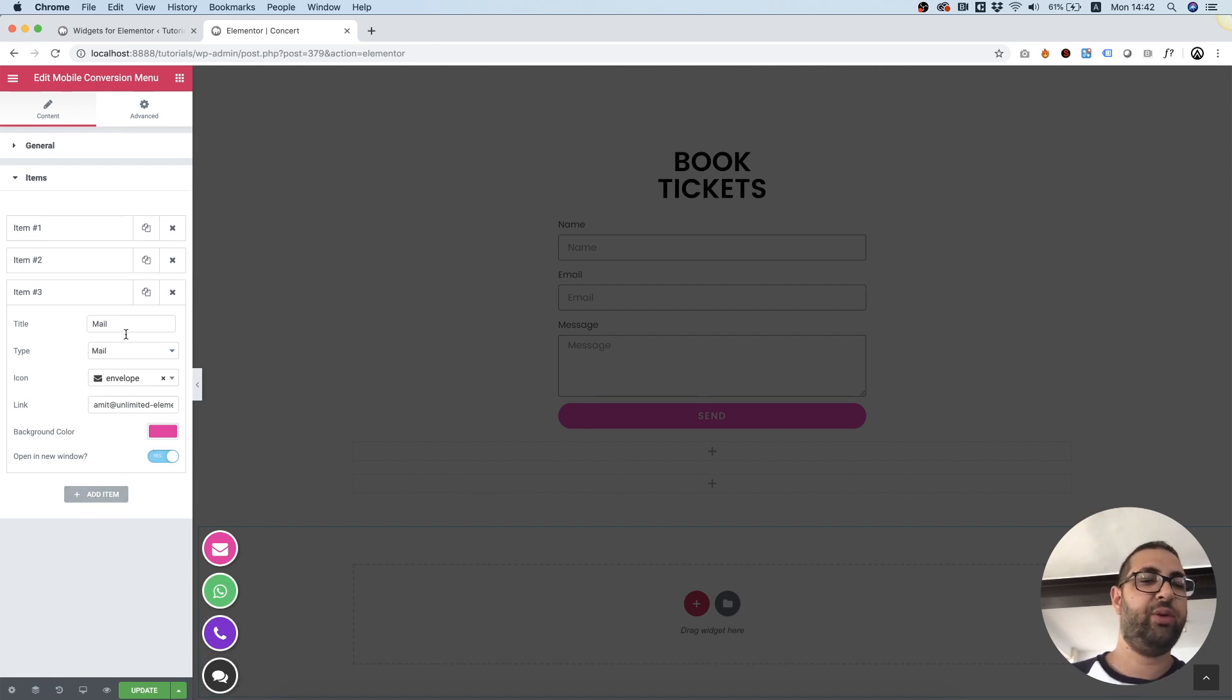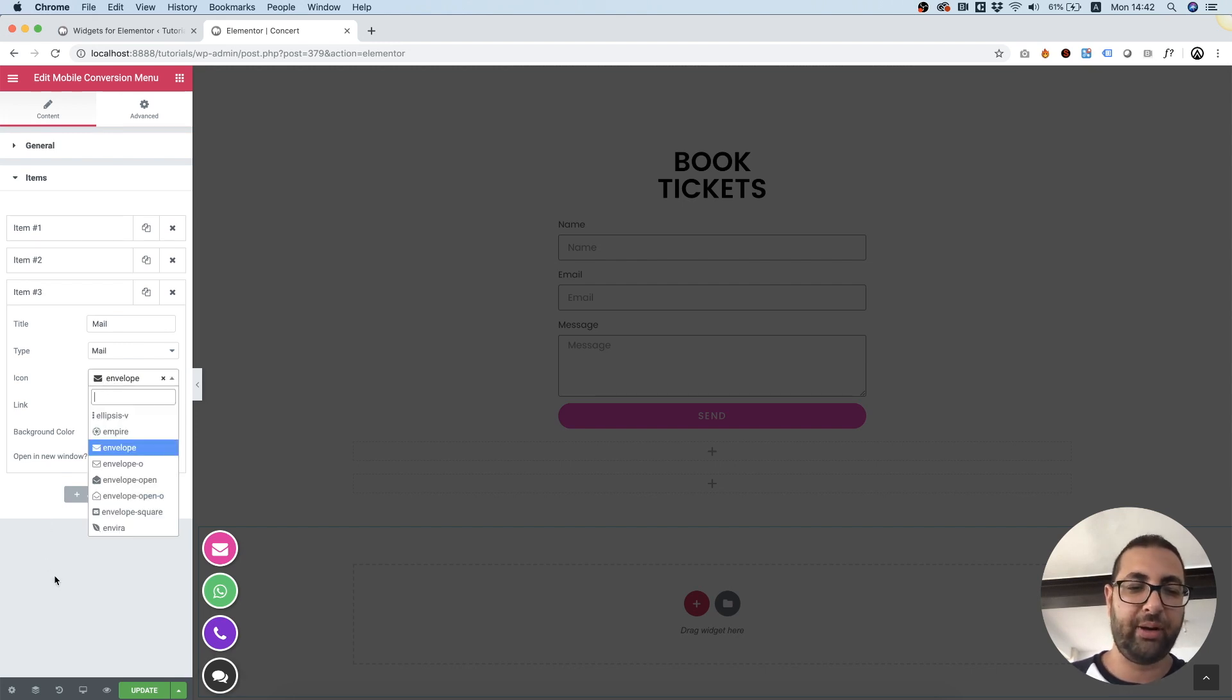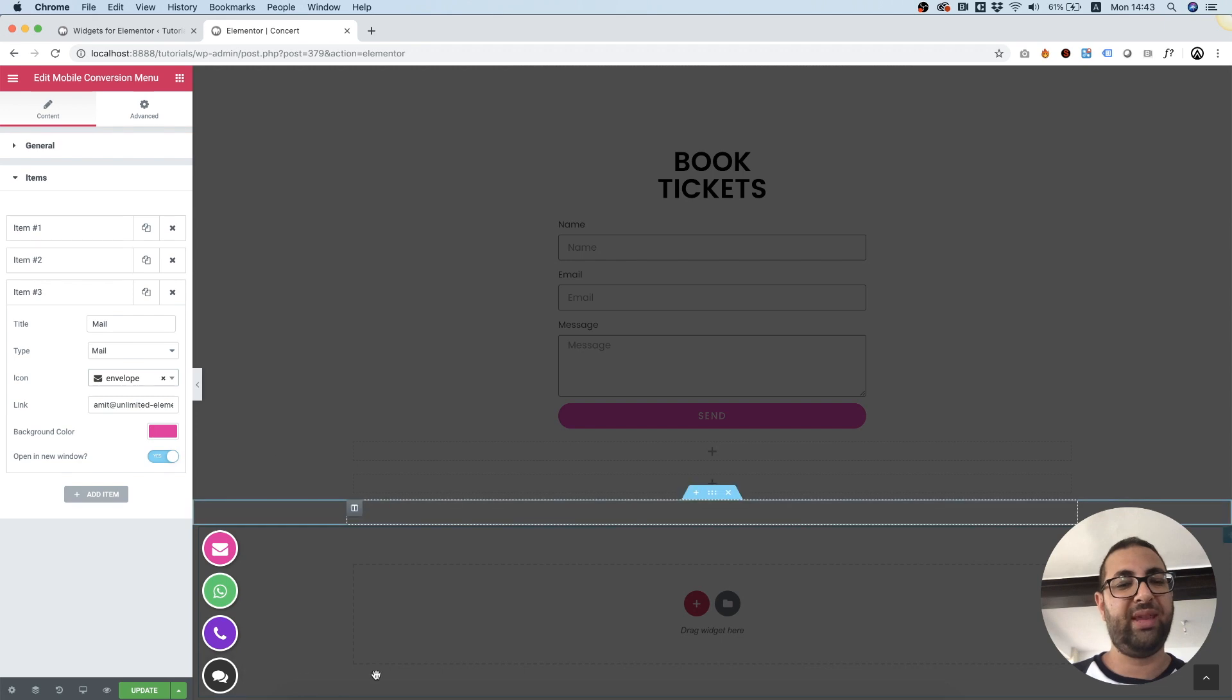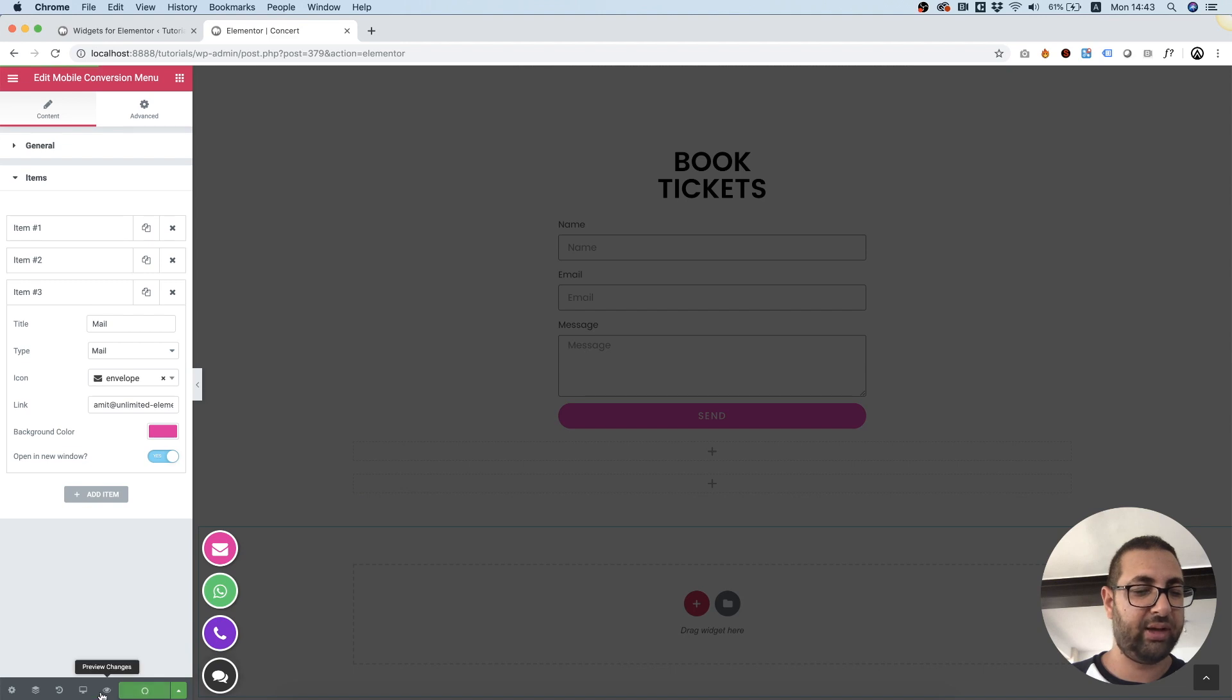Of course you can add your own custom ones. And for each one you can choose your icon using the Elementor icon picker. So that's how I did it. Now as you can see, let's check this out. I'm going to click update and preview.